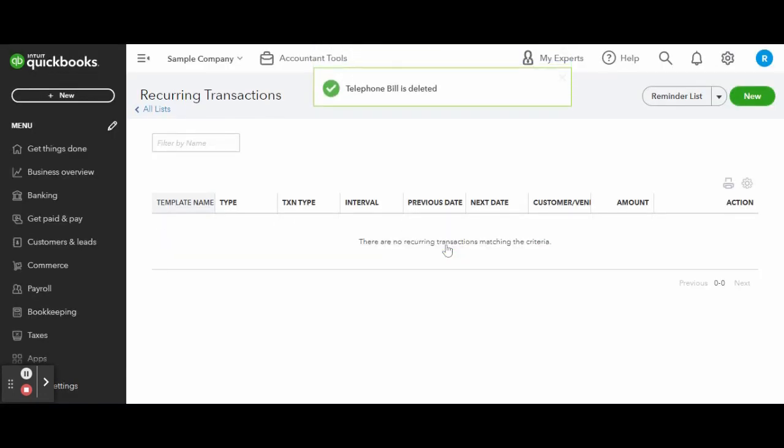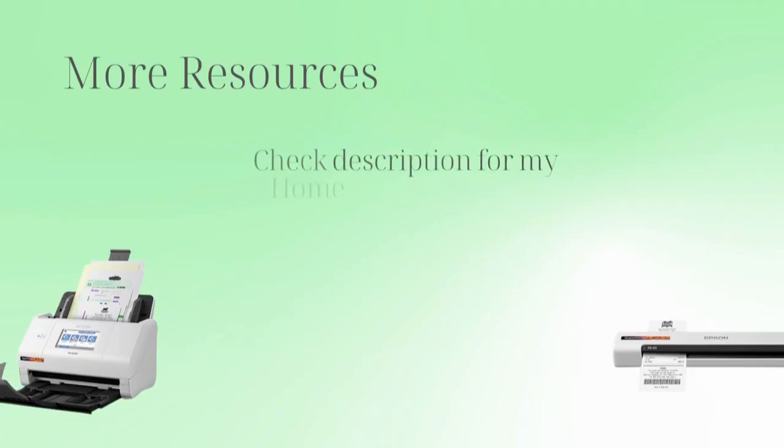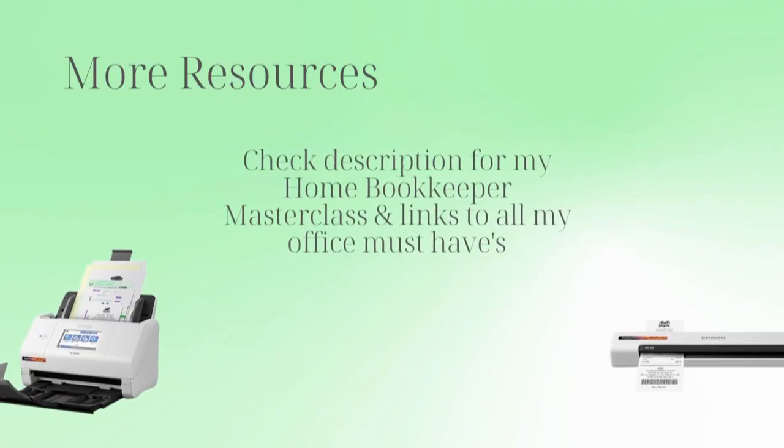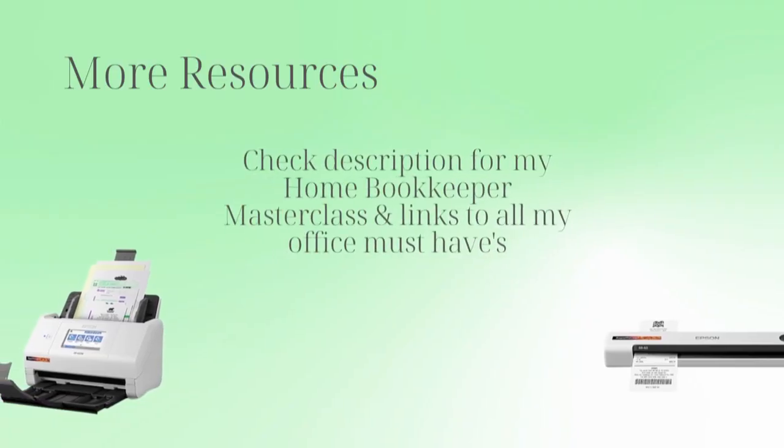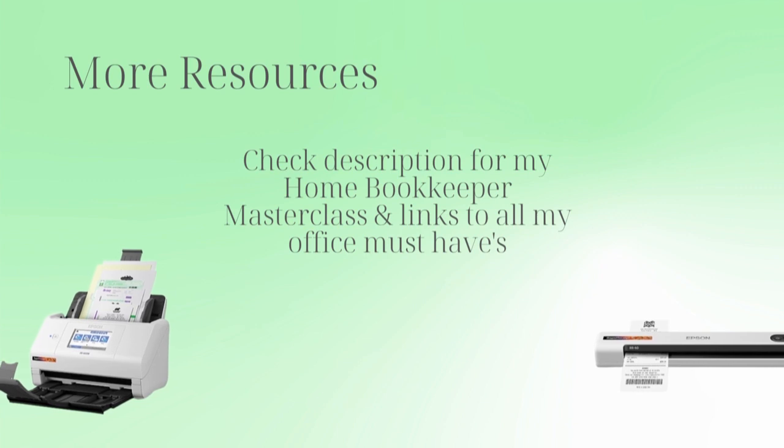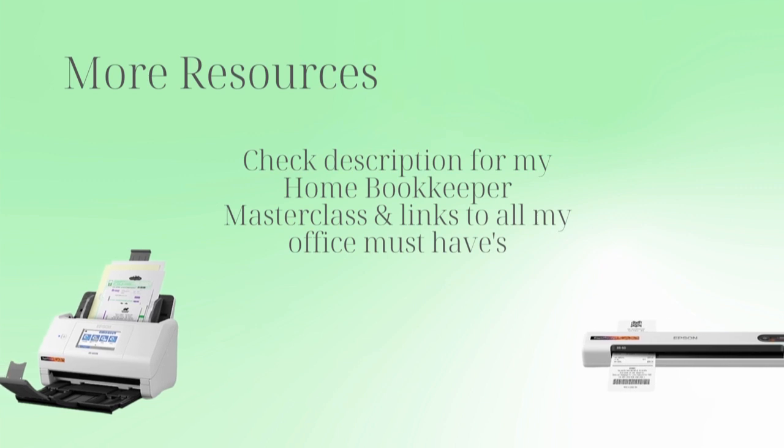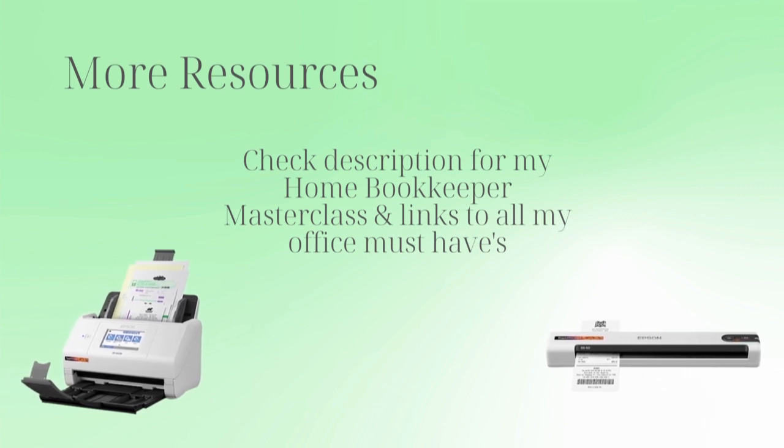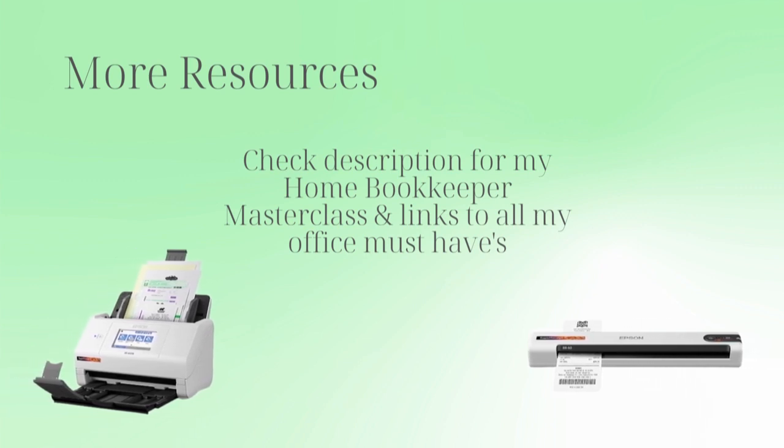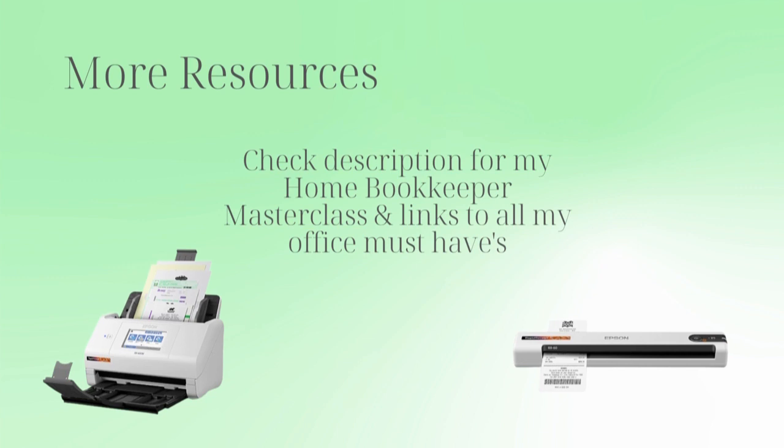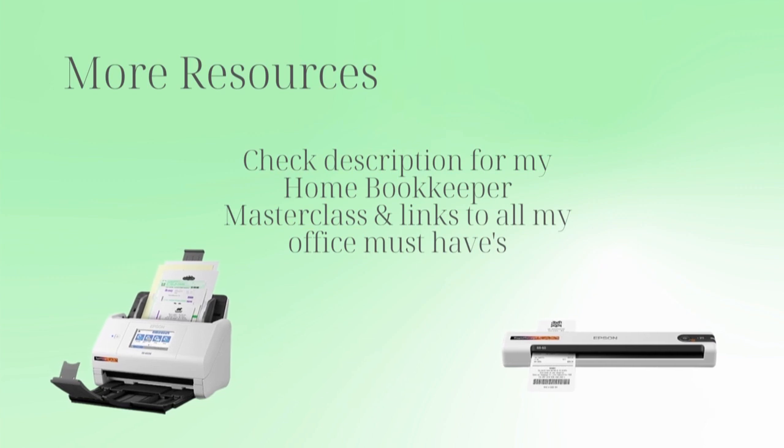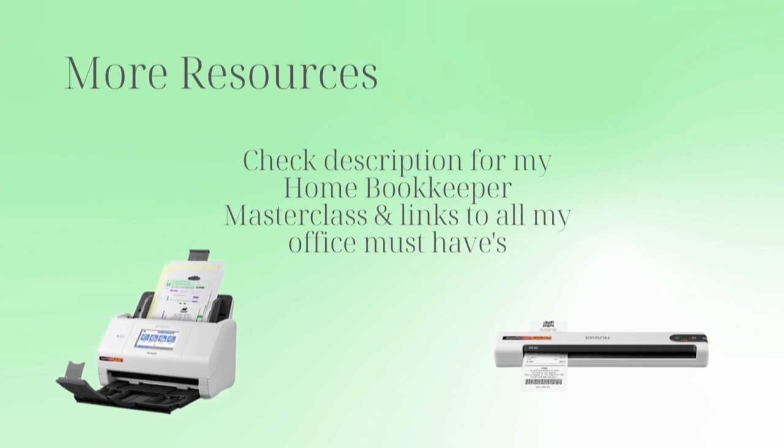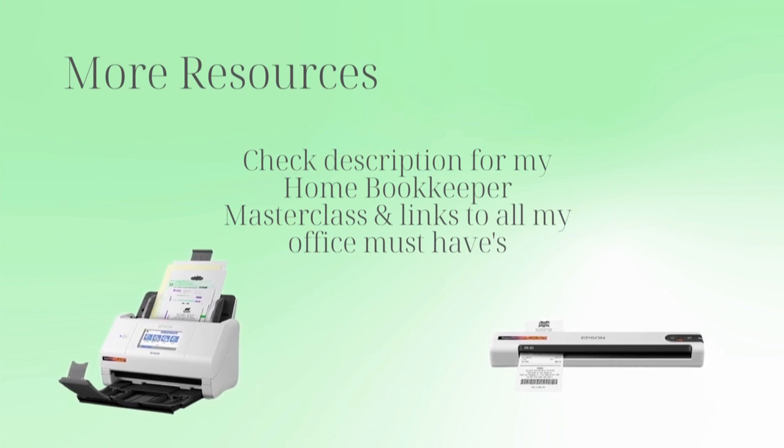For more business resources, my online self-paced home bookkeeper masterclass, business supplies, gadgets, must-haves and more, make sure to check out edjconsultinggroup.com backslash resources linked in the description box below.